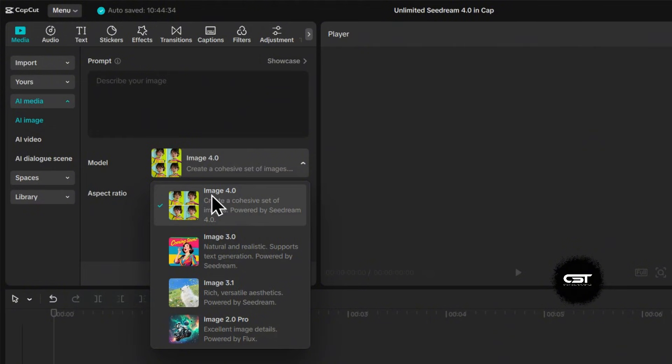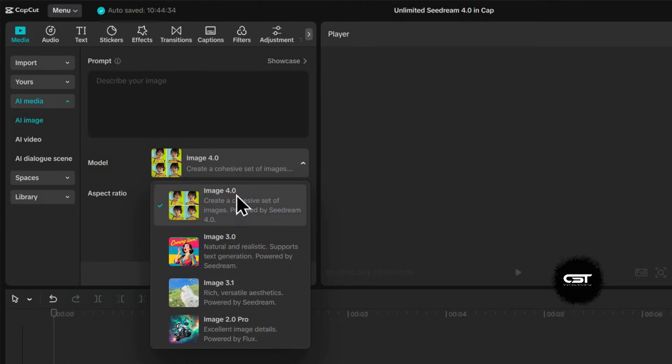Now here's a key step. Click on the Model drop-down menu. You'll see a few options, but the one we want is Image 4.0. This is the powerful SeeDream model that creates stunning, detailed images.